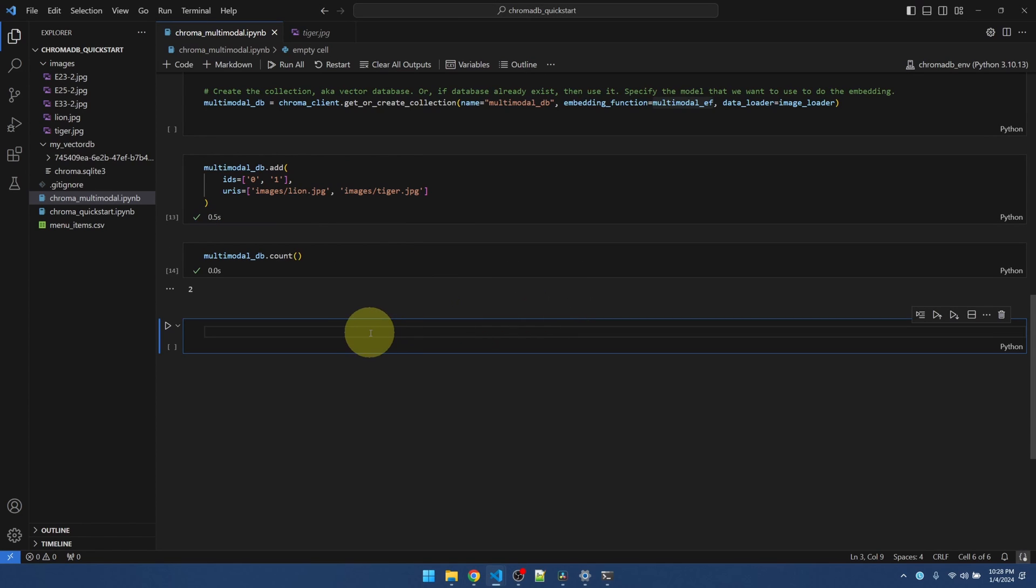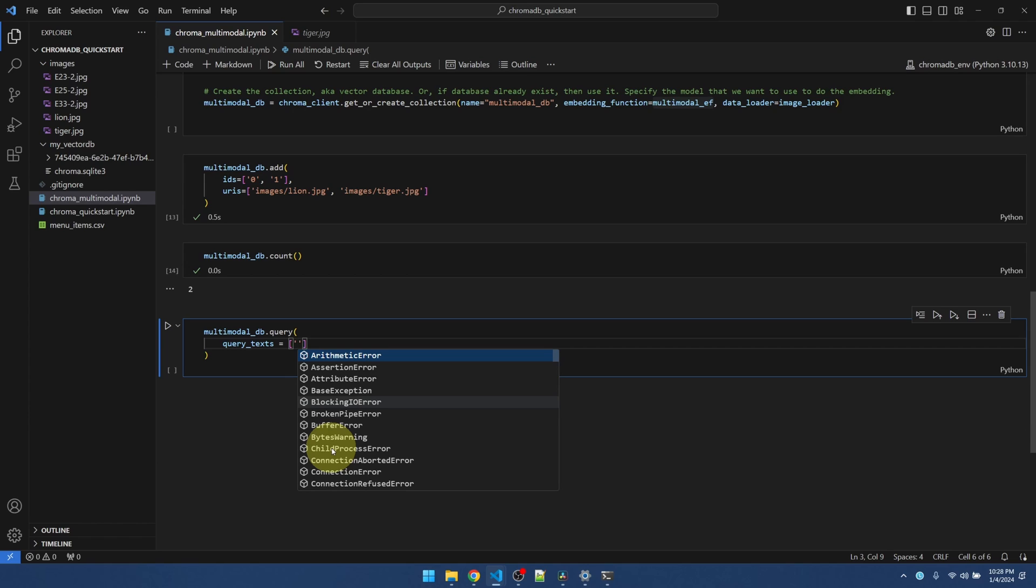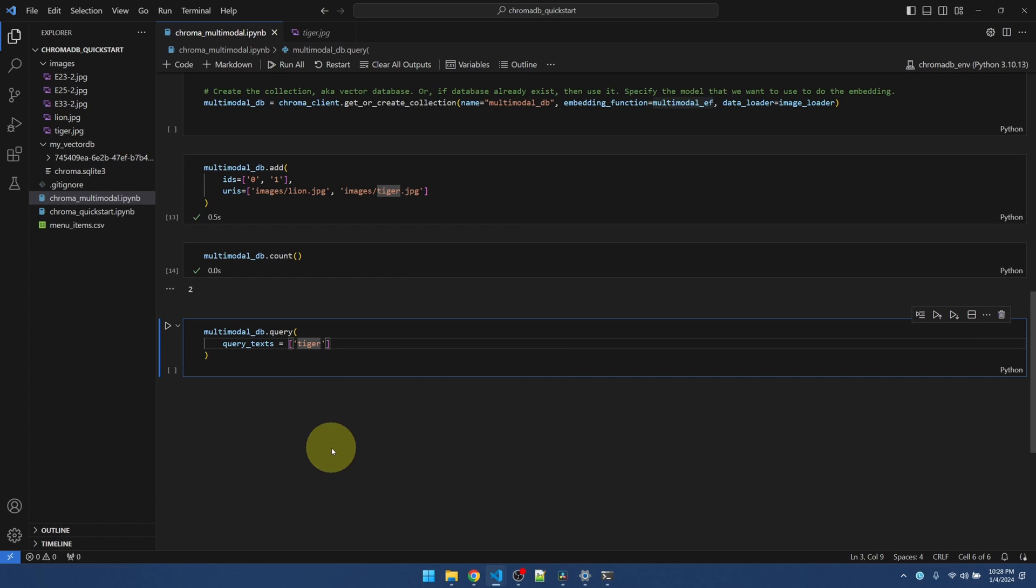New code block. Now I'm going to query the vector database using the query function. The parameter that I need to pass in is query text. I'll just do tiger first.